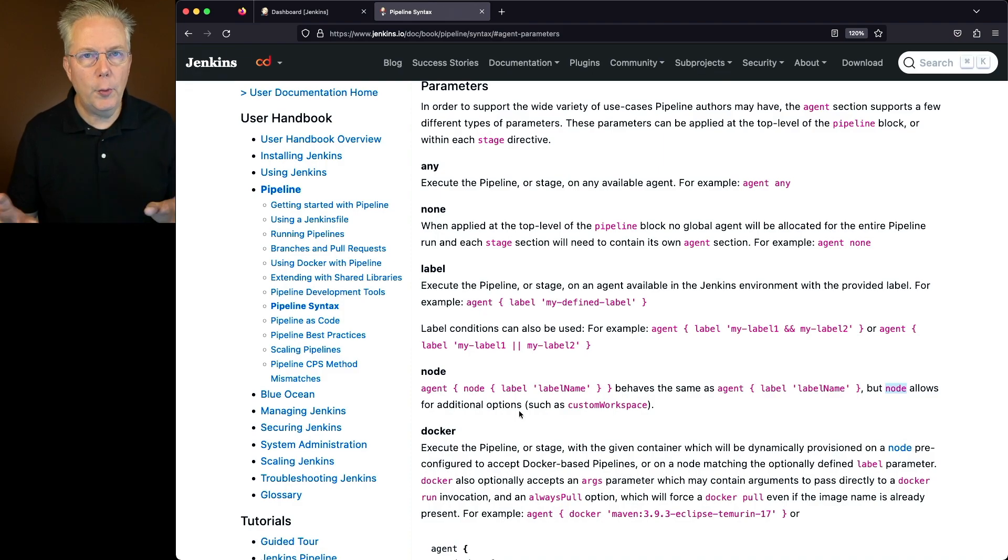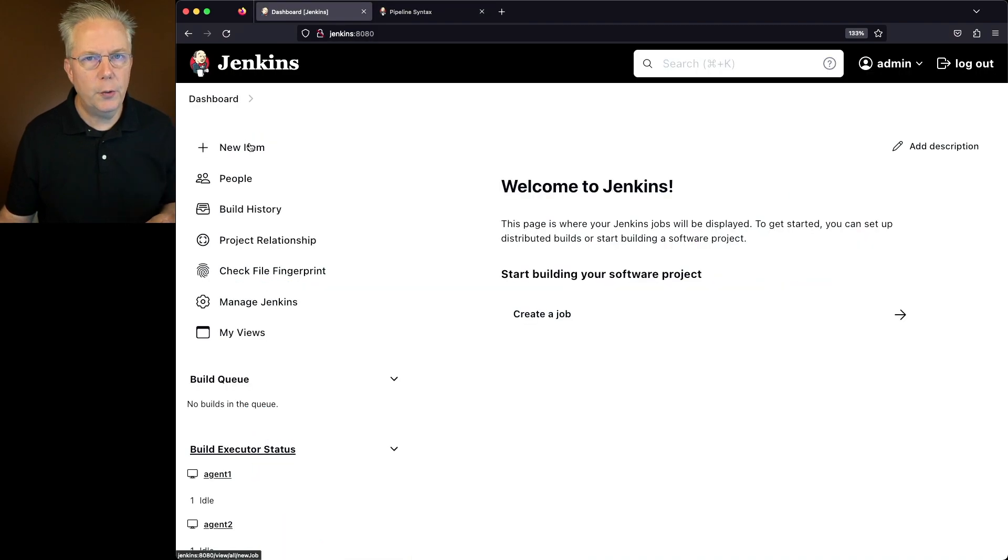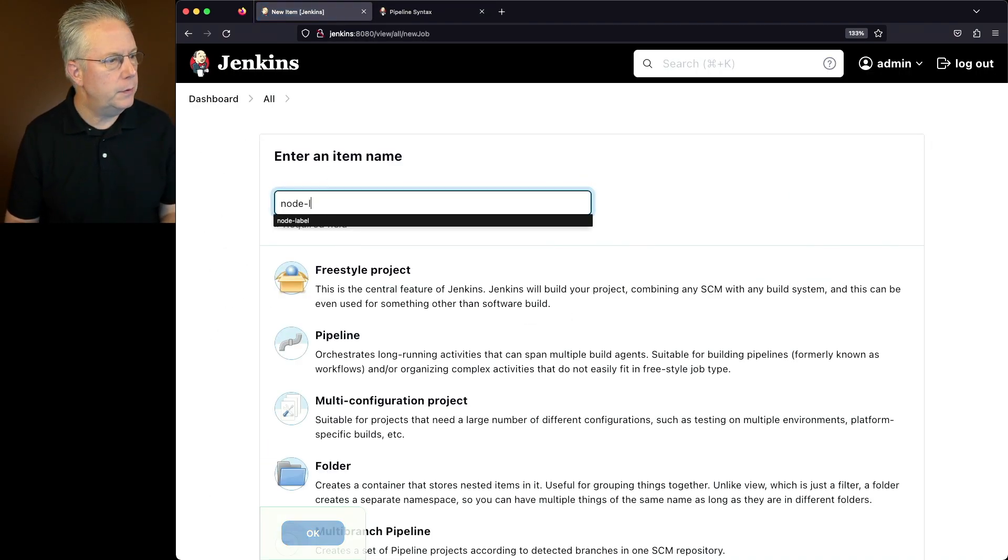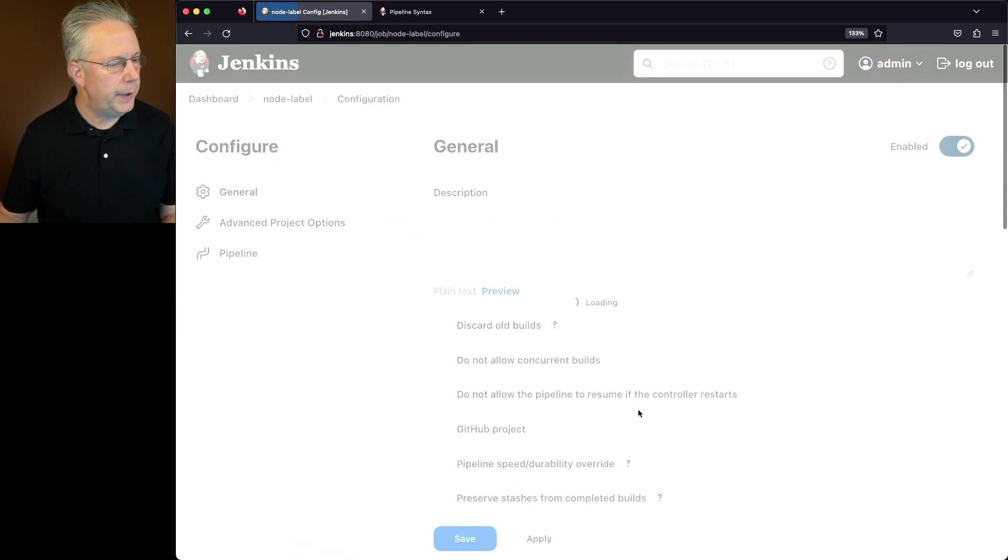So before we get to custom workspace, let's go ahead and create a job using node label. We'll type node label, select pipeline, click OK.